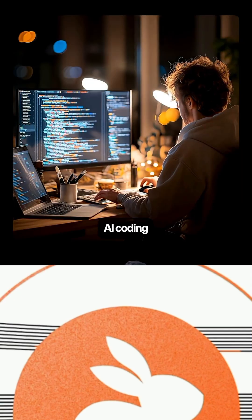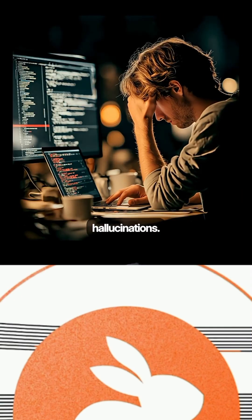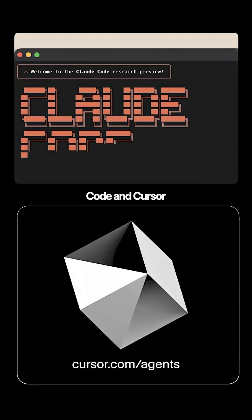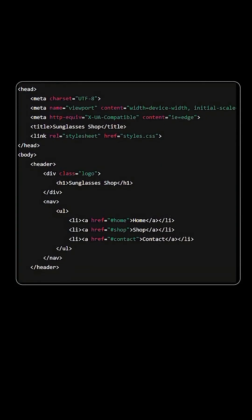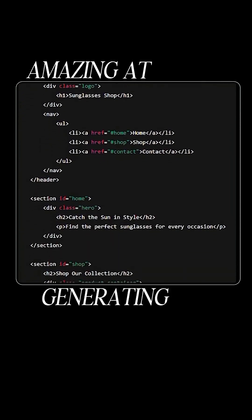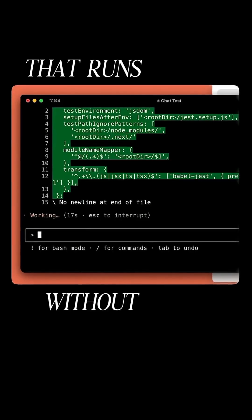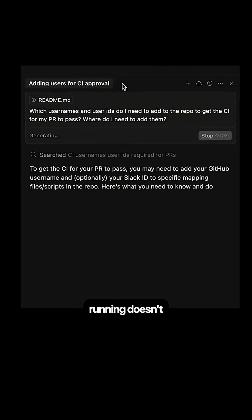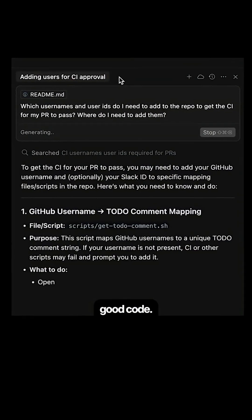This tool might have solved AI coding hallucinations. AI coding assistants like Cloud Code and Cursor are amazing at generating code that runs without errors. But here's the thing, running doesn't mean it's good code.